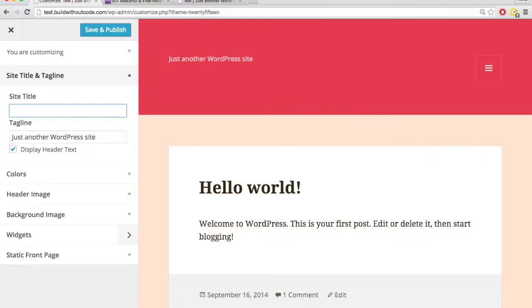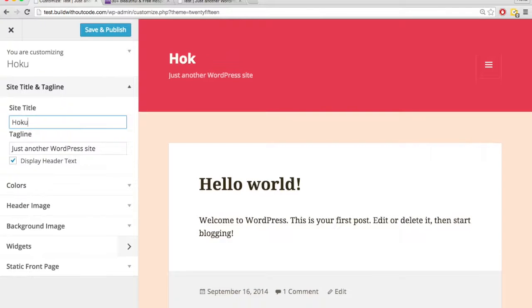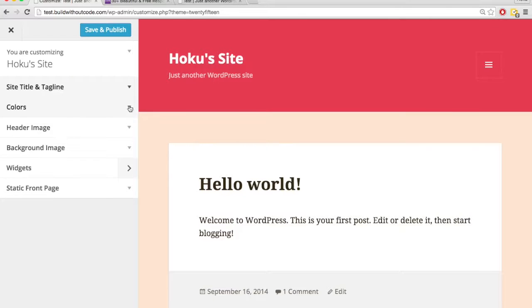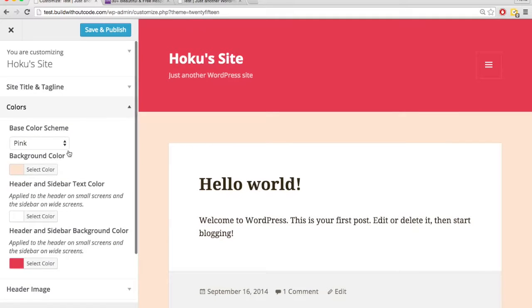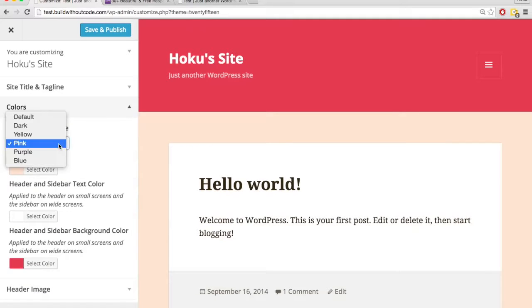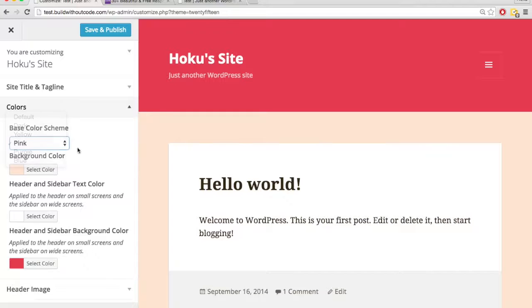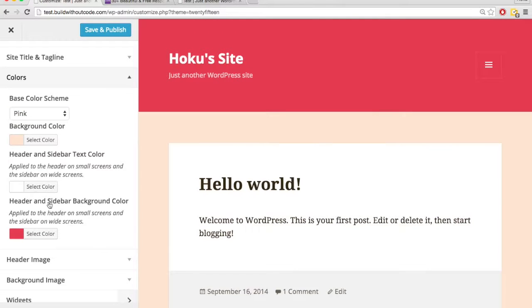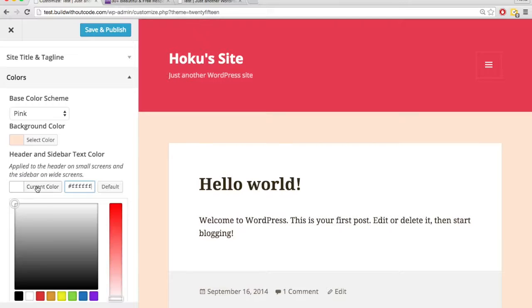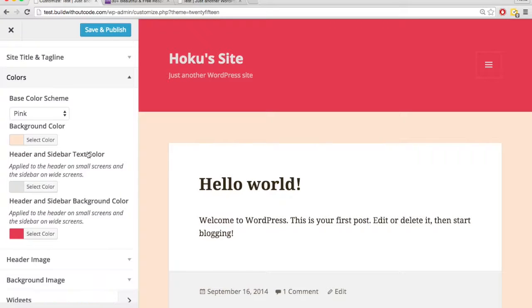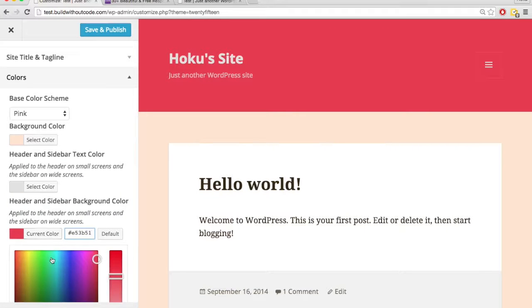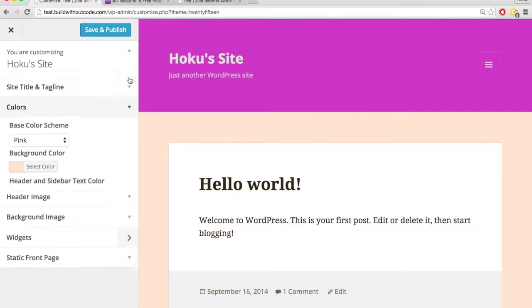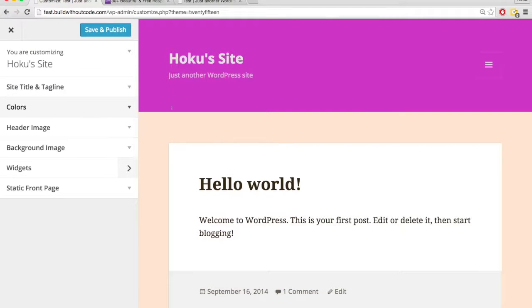So I could say, Hoku's site. We can change colors, as I've done before, change the color scheme. This allows me to change a lot of individual colors. And so this is just previewing. It's not going to be live until I hit here.